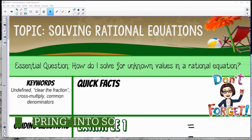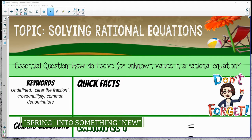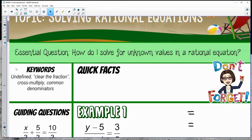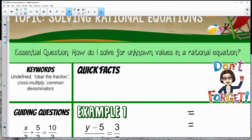Welcome to Solving Rational Equations. We're going to take a closer look at how to solve for unknown values when looking at rational equations. Some key vocabulary: undefined, clear the fraction, cross multiplication, and common denominators.